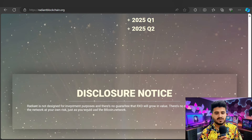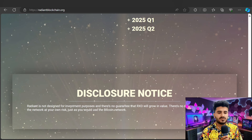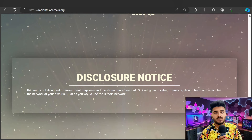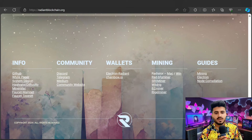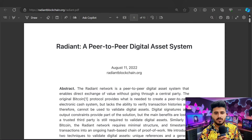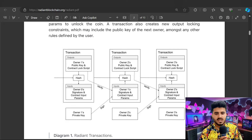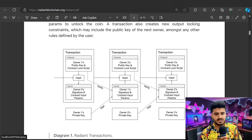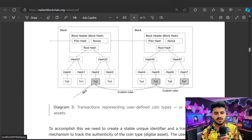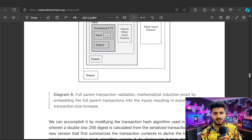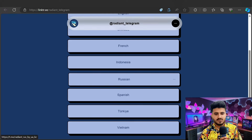Disclosure notice: Radiant is not designed for investment purposes, and there is no guarantee that RXD will grow in the future. After that, here is the community info and mining guide — you can check out each and everything. The white paper covers peer-to-peer digital assets, the introduction of the project, transaction hashing, public key contracts, and digital asset ownership — all available to read.